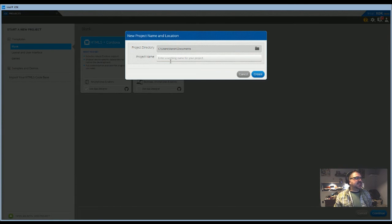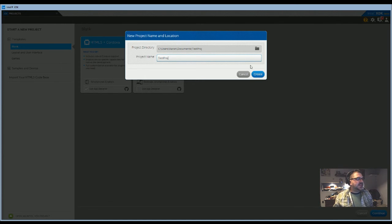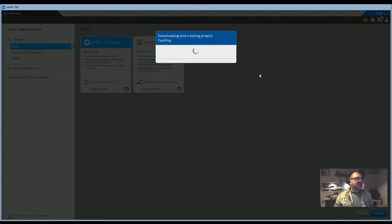You'll see it puts you at choose a project directory. I'm just going to call it testproj and hit create.